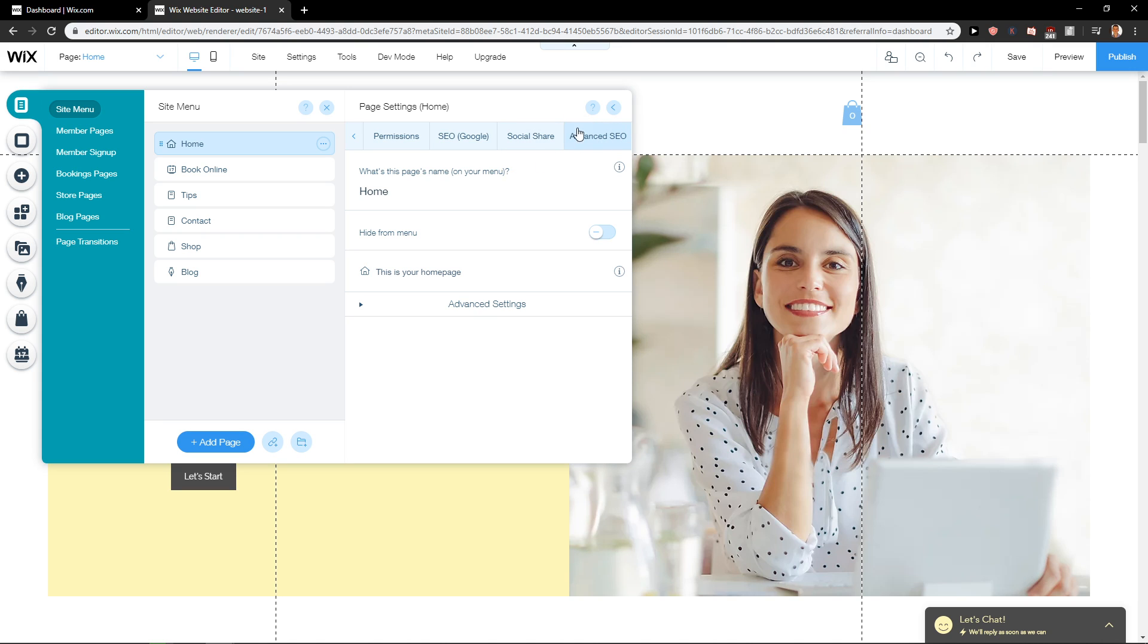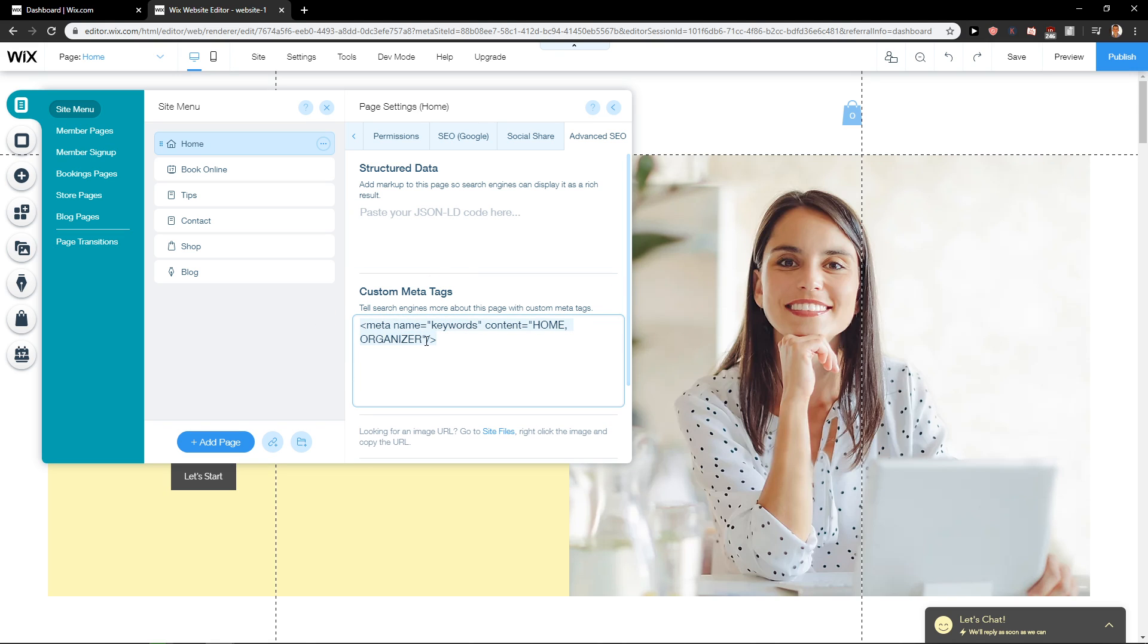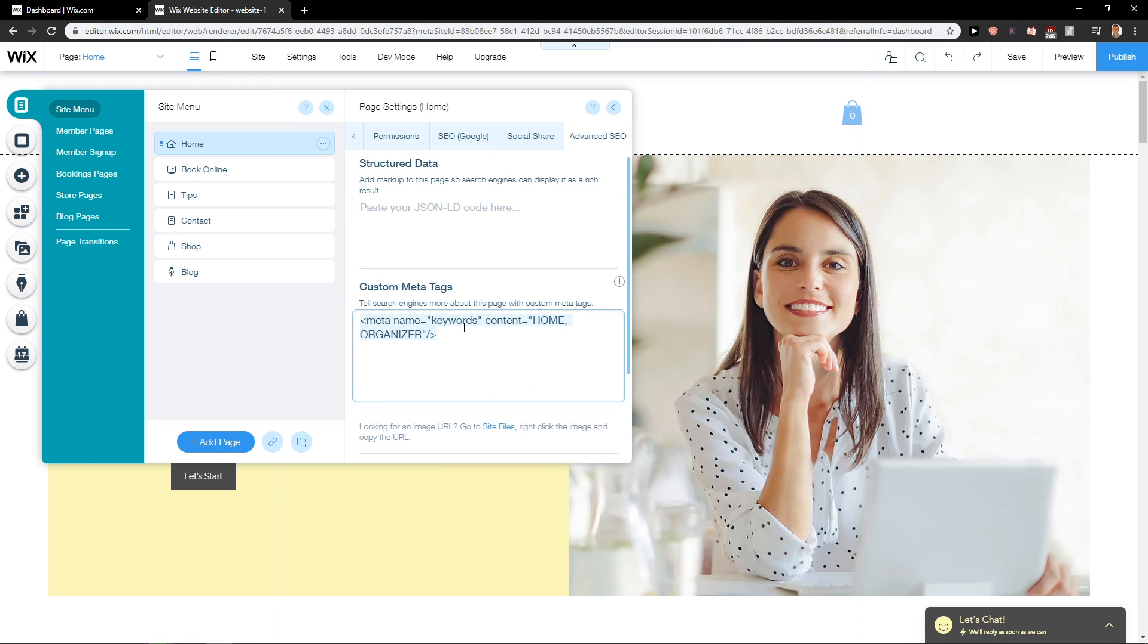And you will have it here. The last menu is Advanced SEO, and you will find it here: Custom Meta Tags. And you add whatever you want here.